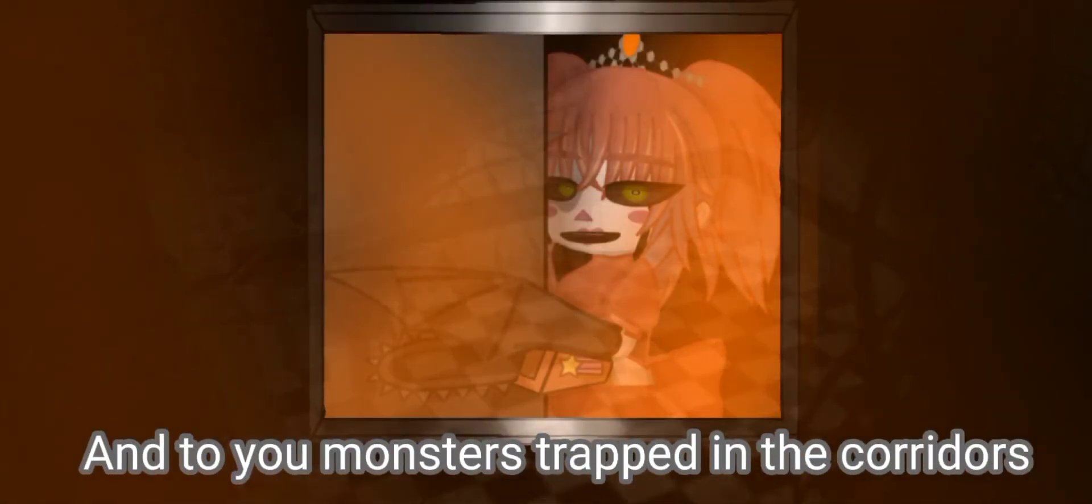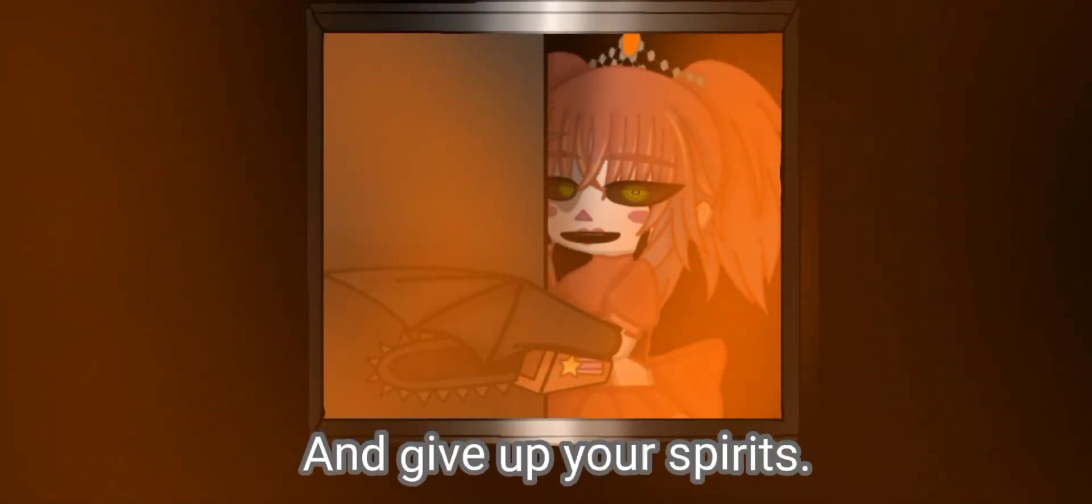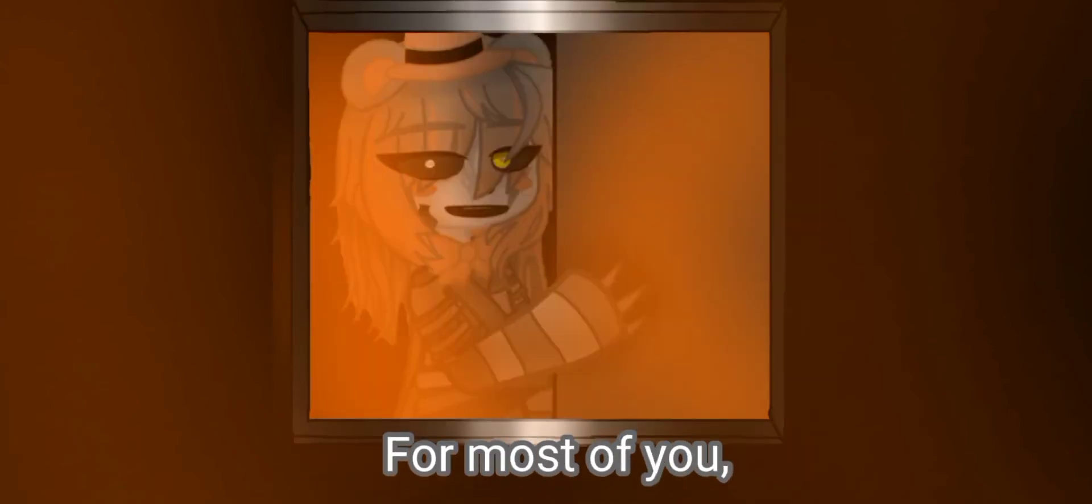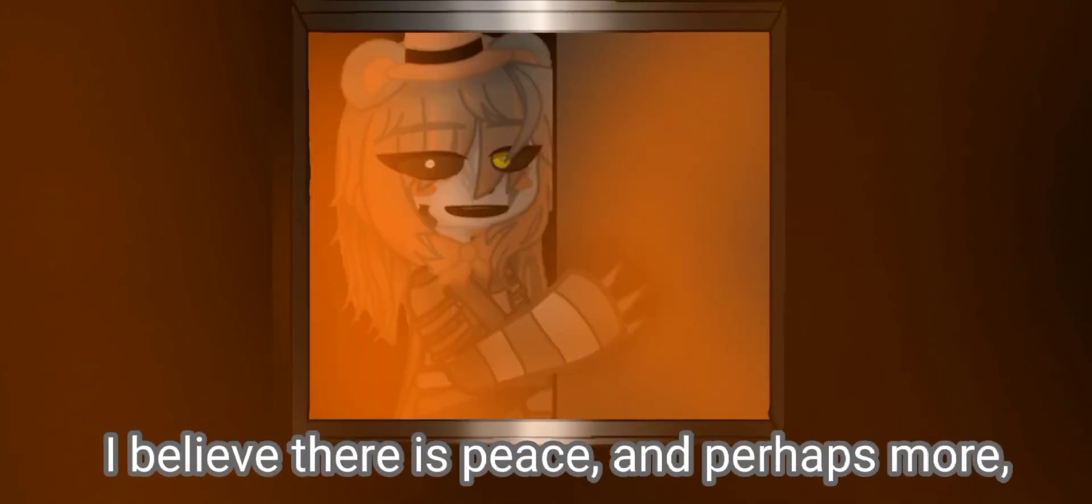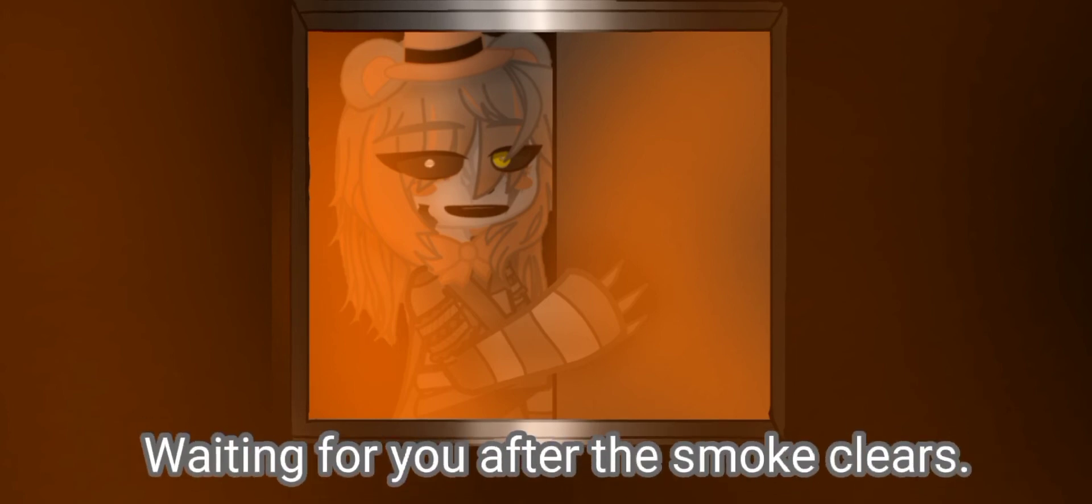And to you monsters trapped in the corridors, be still and give up your spirits. They don't belong to you. For most of you, I believe there is peace and perhaps more waiting for you after the smoke clears.